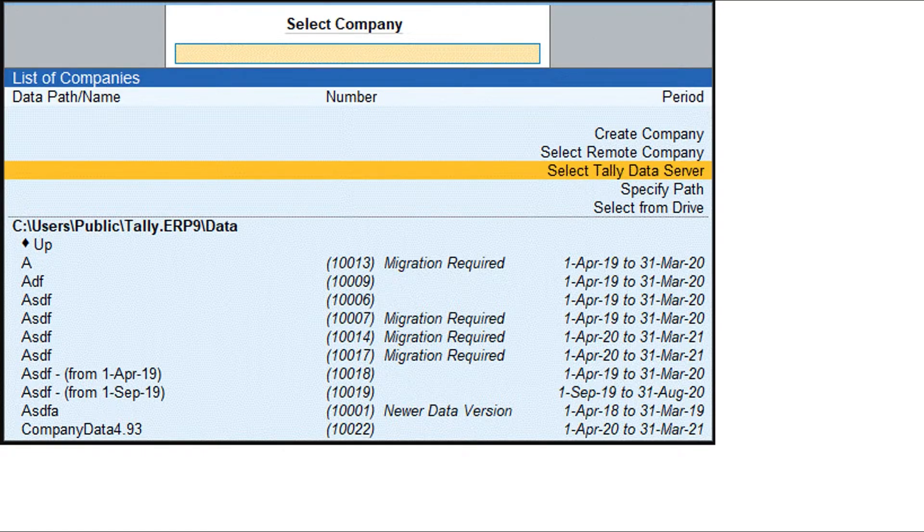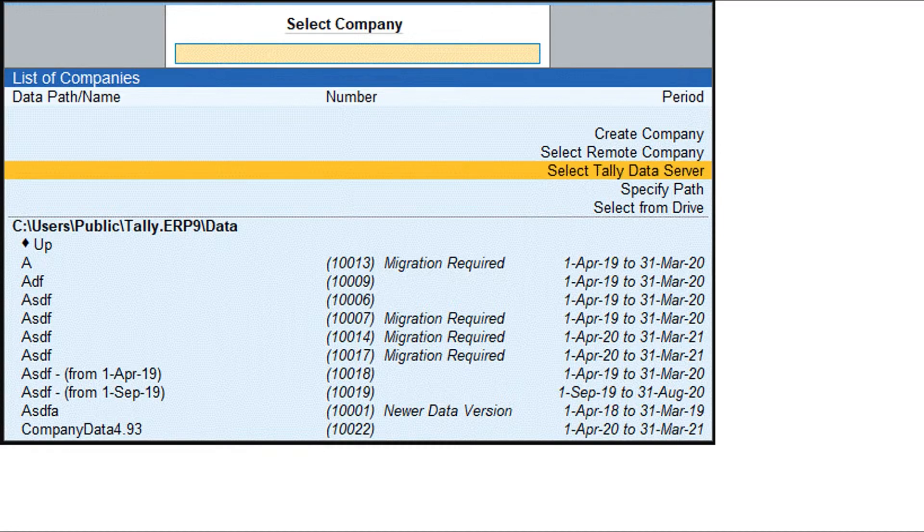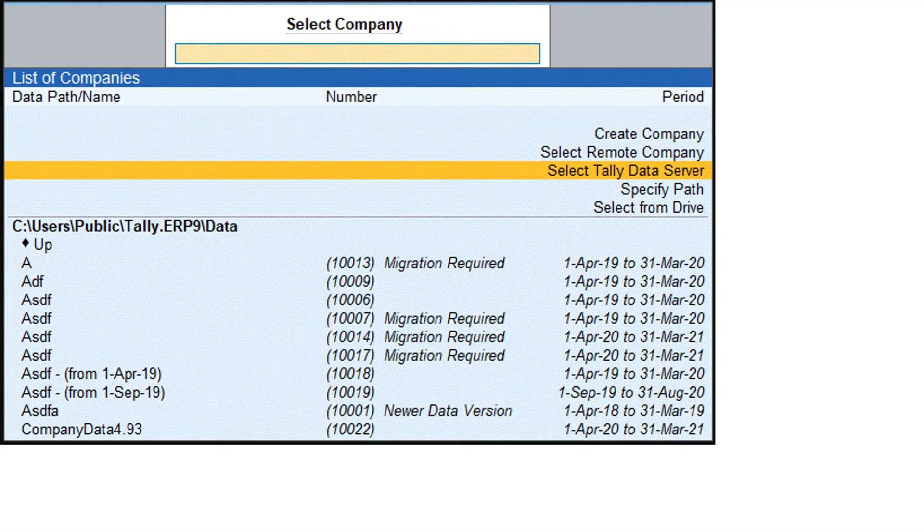Select the company. Then select Tally Data Server. Select the required data location and press Enter. Select the required company.